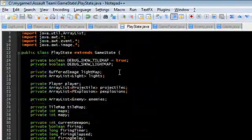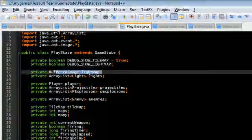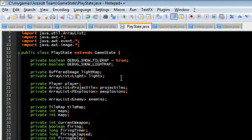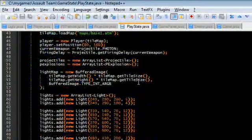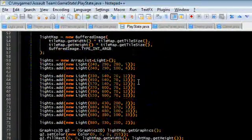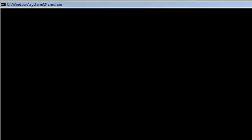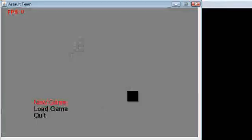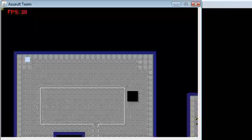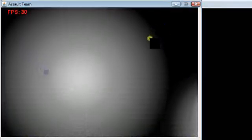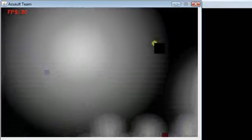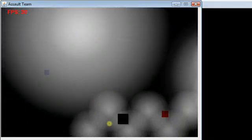So first off I have a light map here, buffered image light map. All the light map is, is a black screen. The light map is just a black screen with a bunch of transparent circles on it.